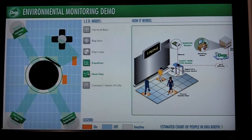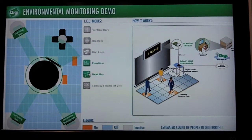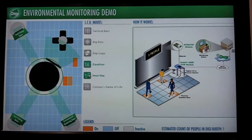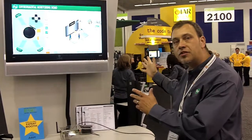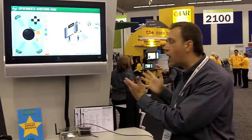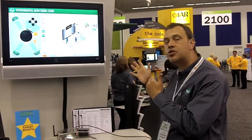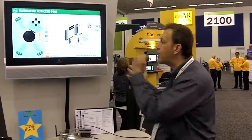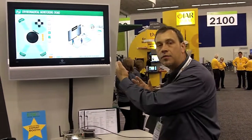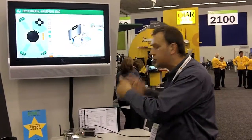It scans every five seconds to see what the activity is. That gives us the ability to demonstrate the cloud computing solution in real time, and also demonstrate the control that we can push back through the cloud computing solution to the booth demo.